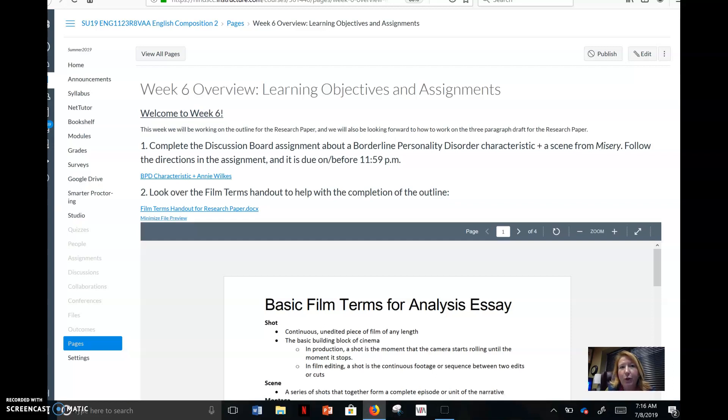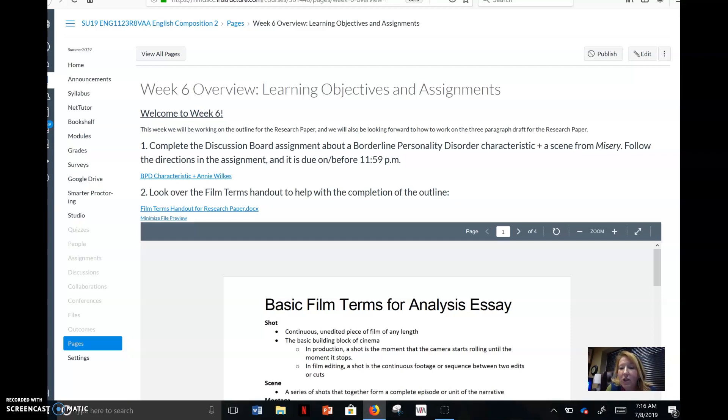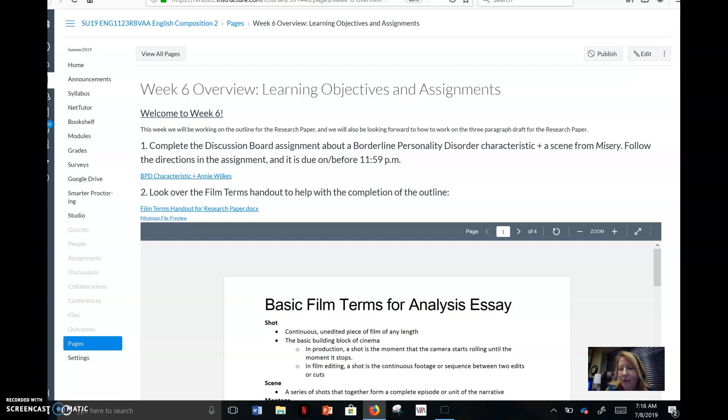So a couple of reminders. One is you've turned in essay three. So what you're looking for now is the research paper. Guys, I'm going to give you as many resources as I possibly can to help you complete this.